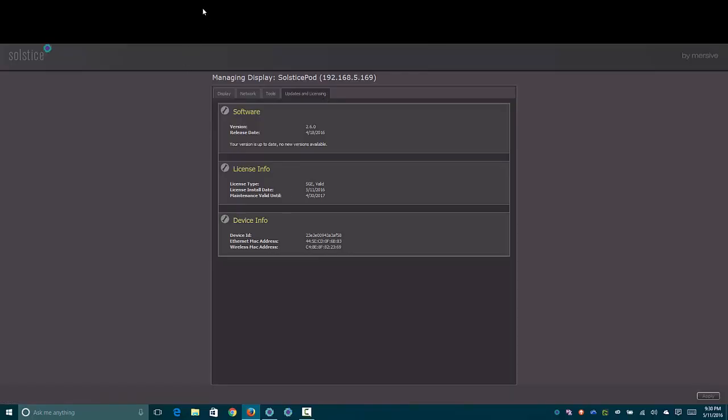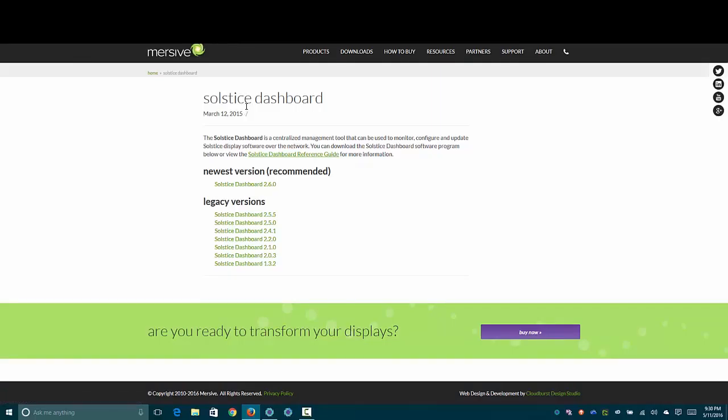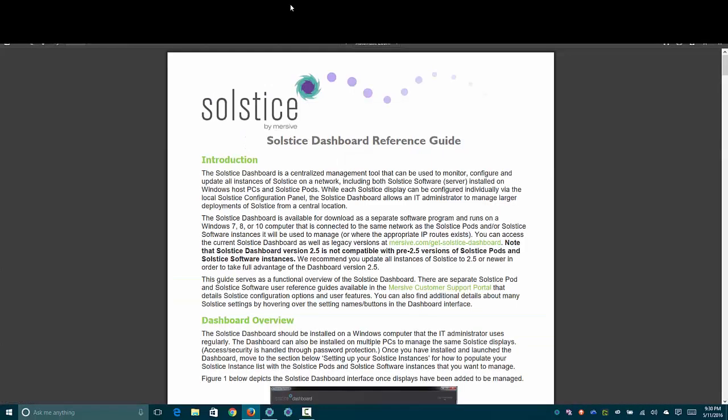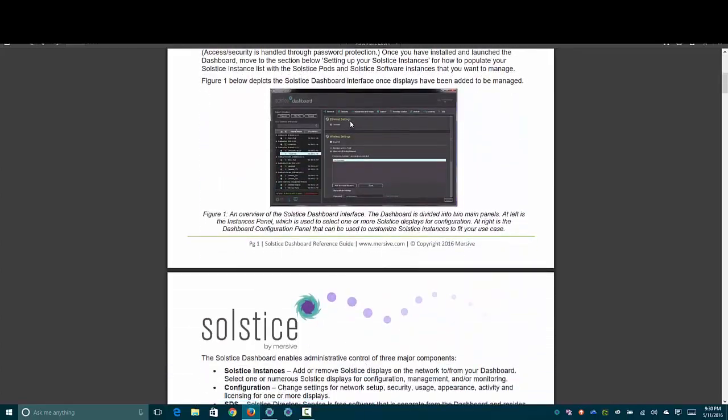What's really cool about this is the Solstice dashboard. You can download the latest version if you just search for it, pretty easy to find. Or open up the reference guide. You'll probably want to read this through cover to cover because it's pretty interesting and it's not very long.